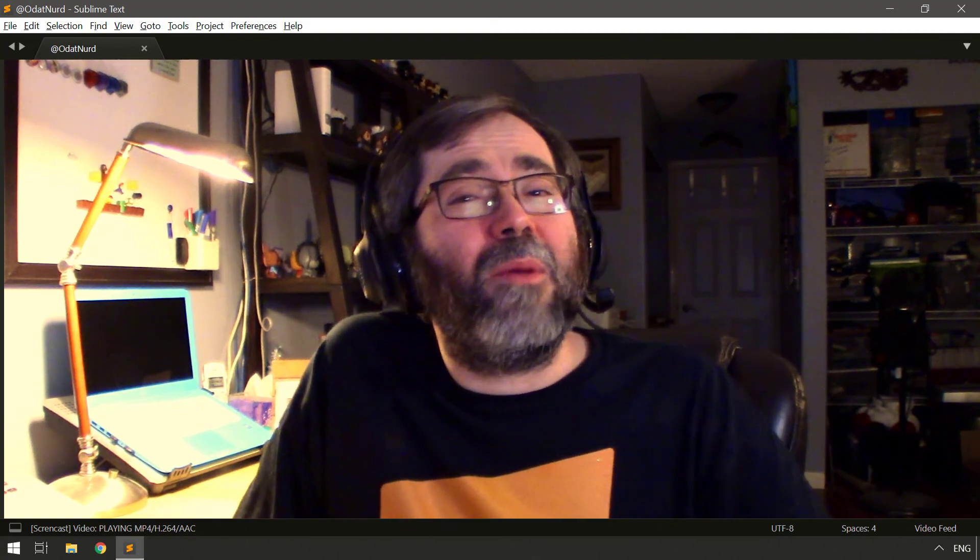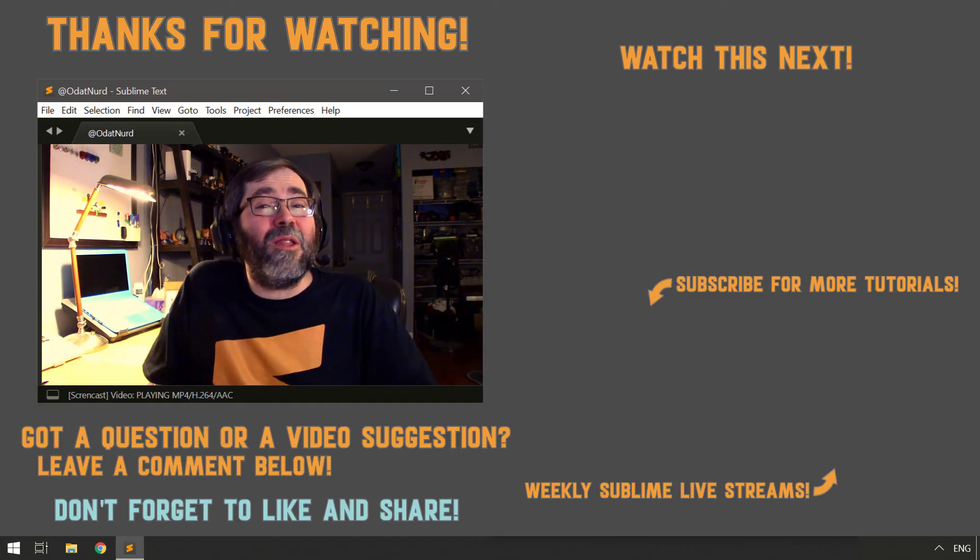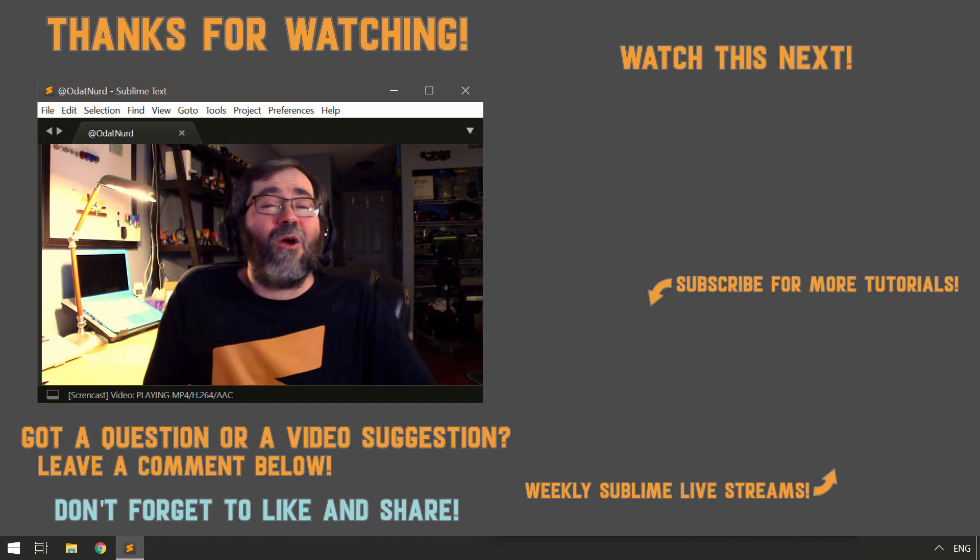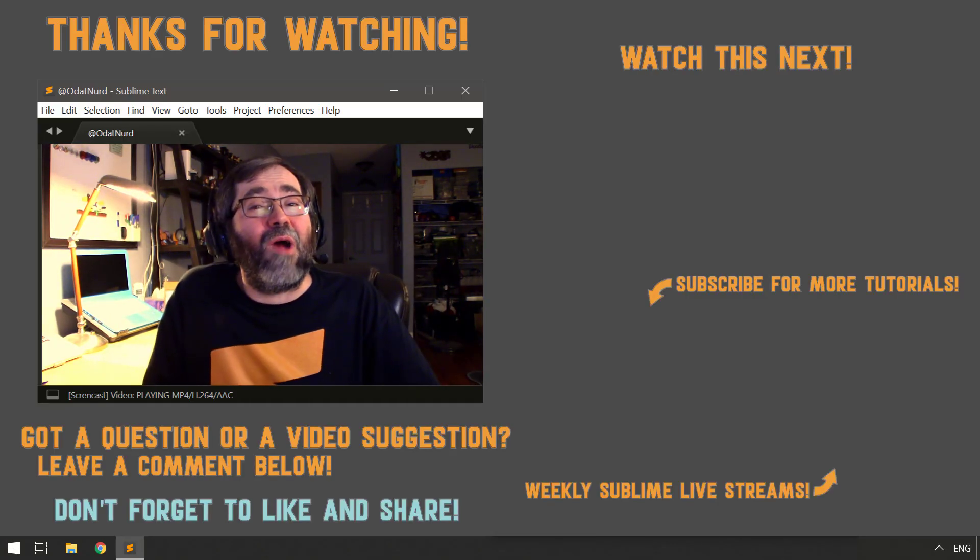So if you haven't already done so, you might want to use that button down below to subscribe so you don't miss a thing when that video arrives.